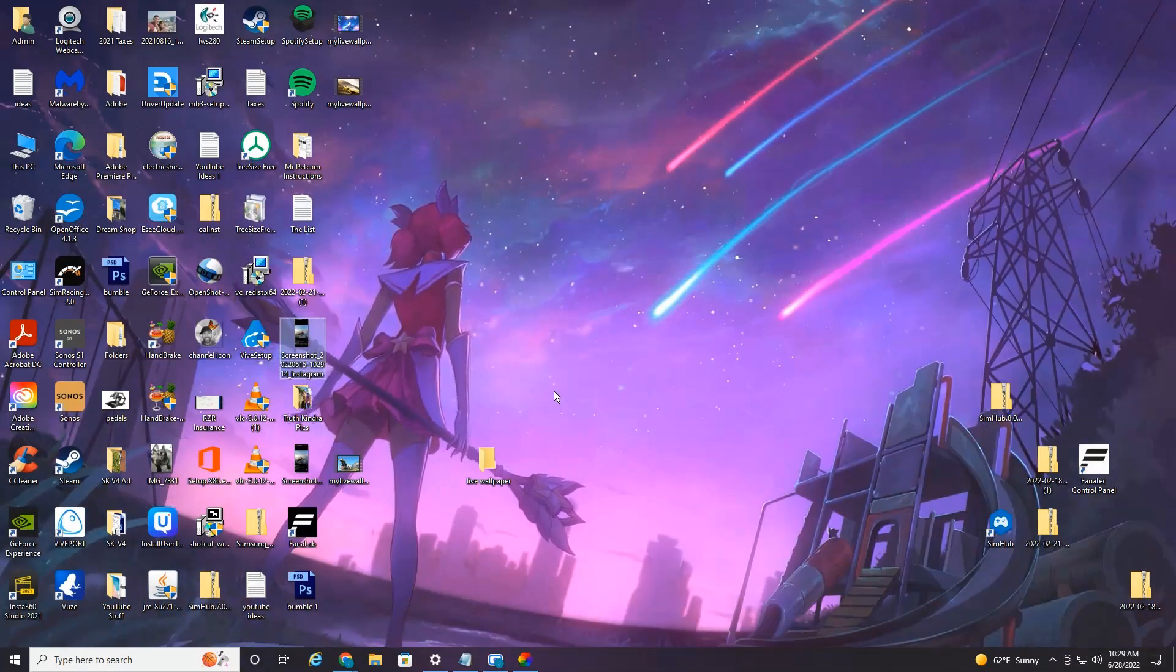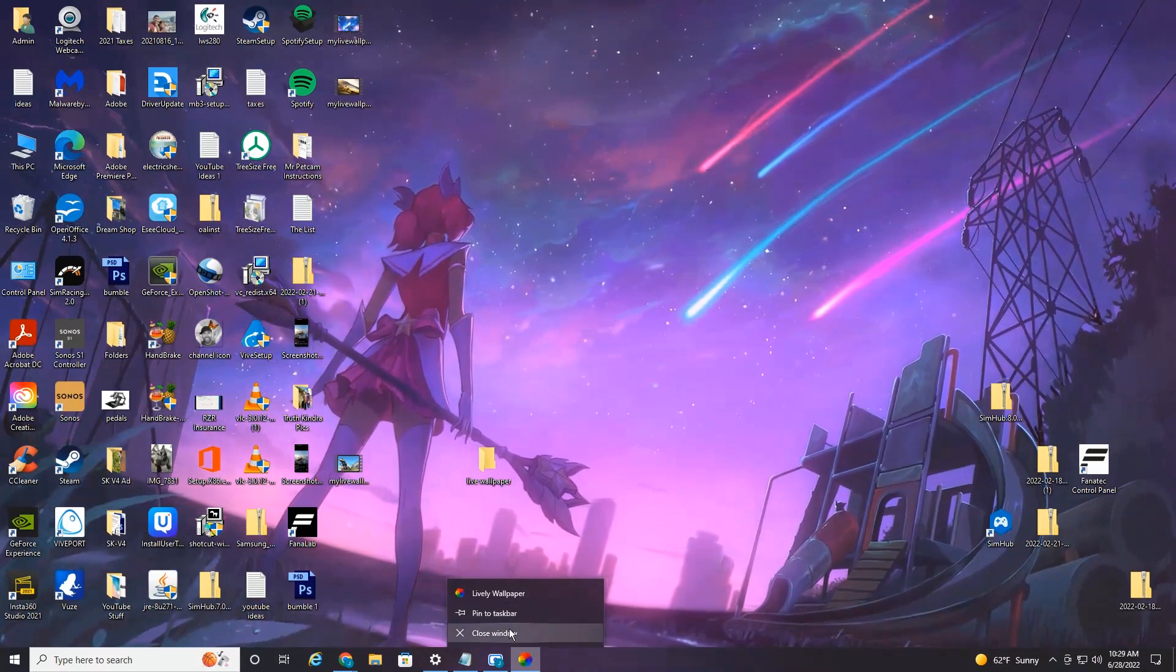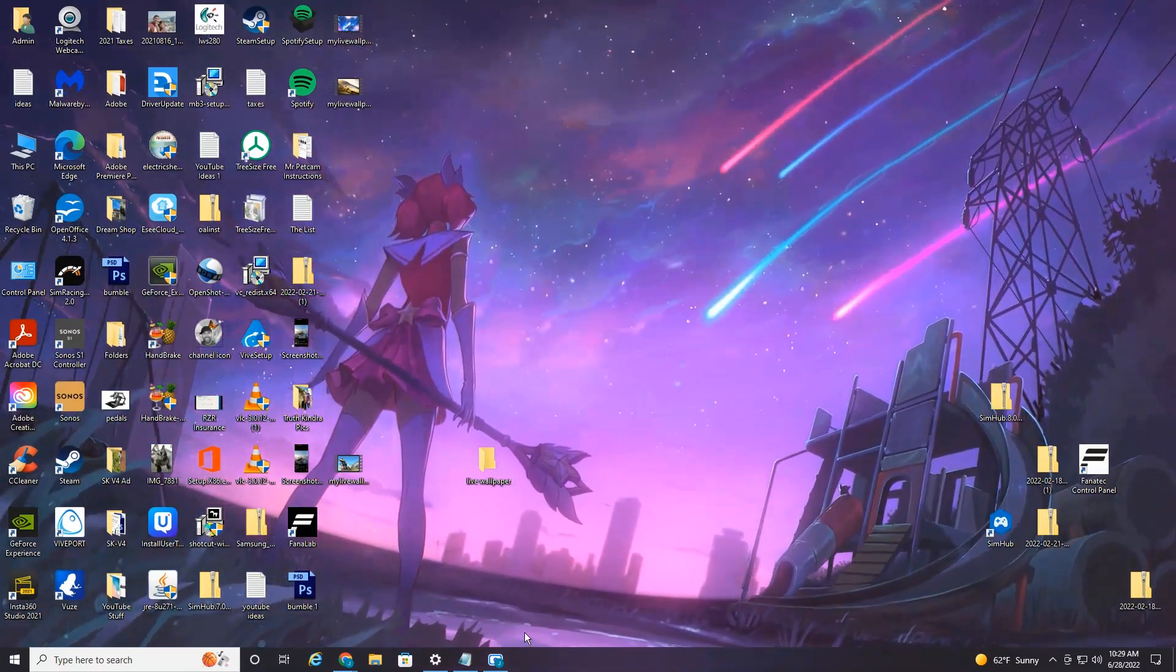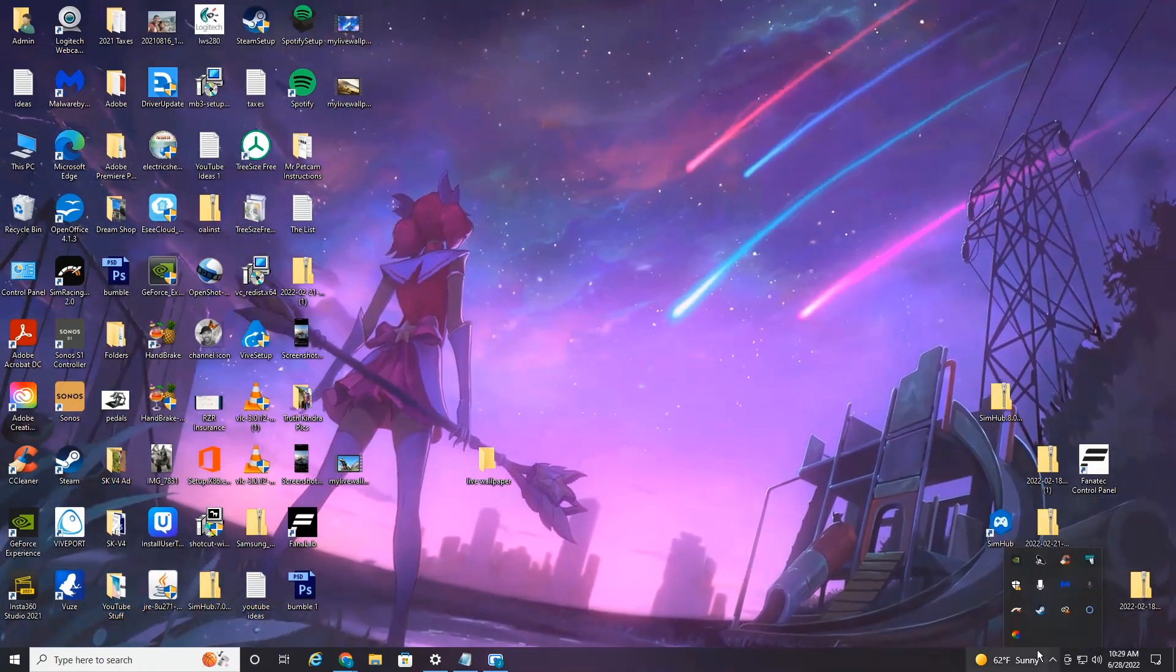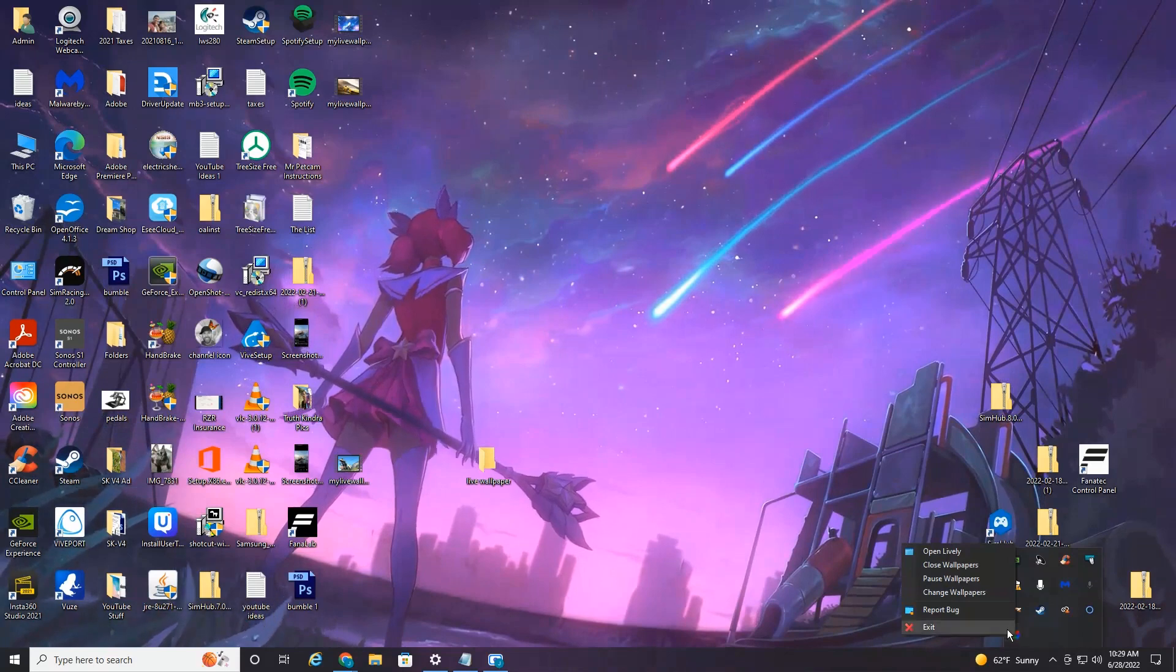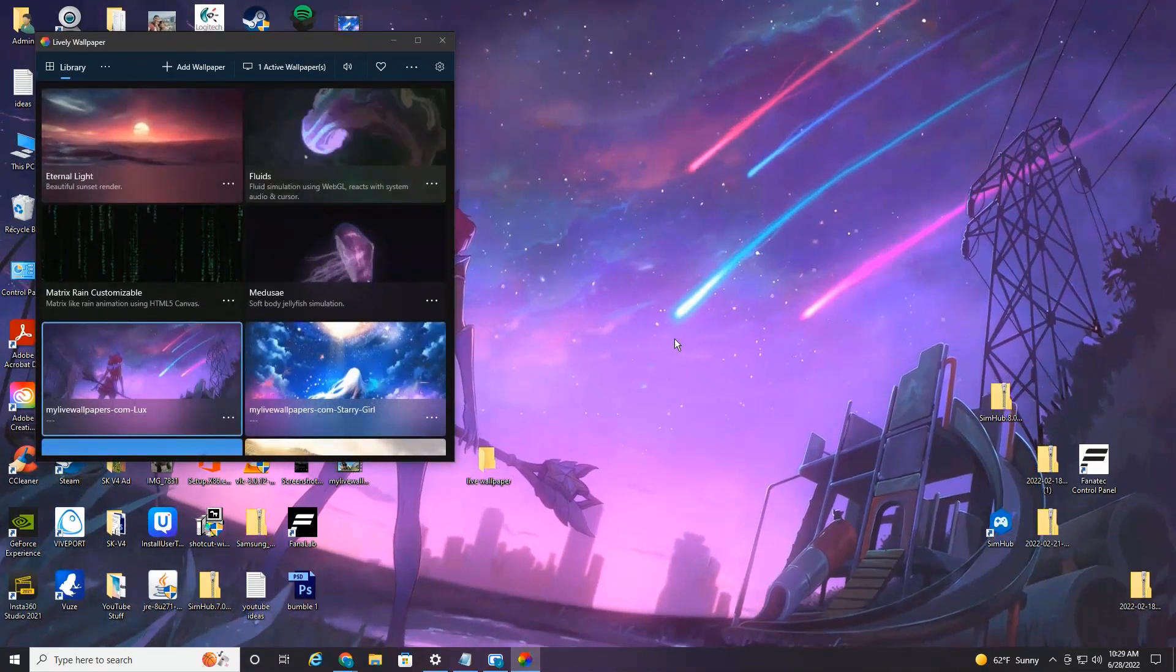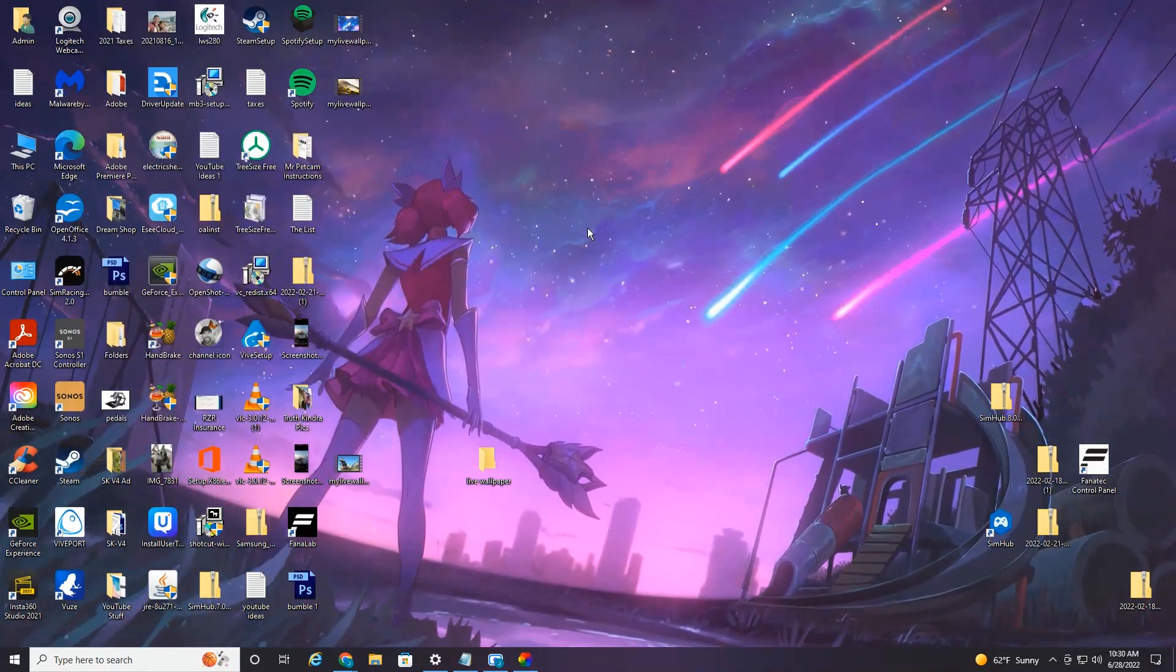So that's pretty much all there is to it. If you want to close the app out, you can just right click and select close window and it will close the lively wallpaper app. If you want to reopen it, over here there's a little up arrow. Select it. Here's the lively wallpaper app. Right click open lively and it'll relaunch the app. So I hope you found this video informative. If you did, please give it a like and we'll see you in the next video.